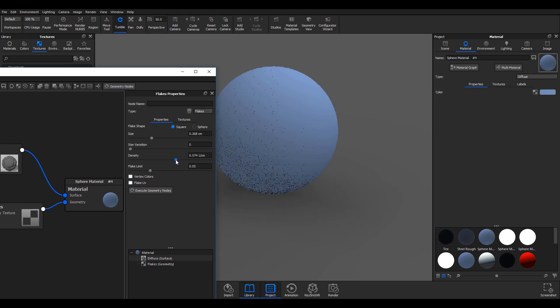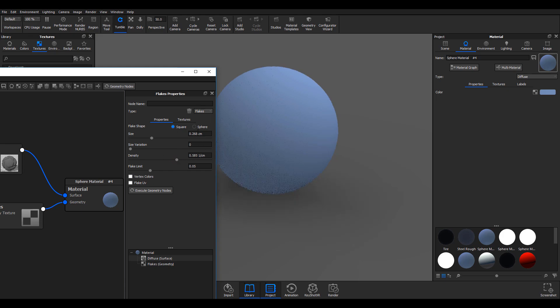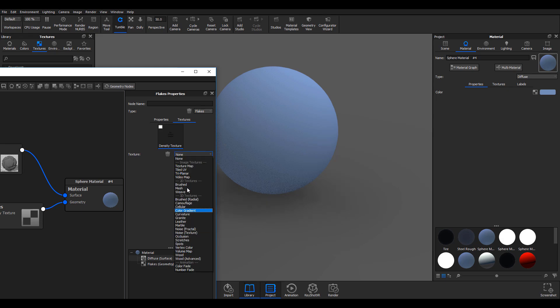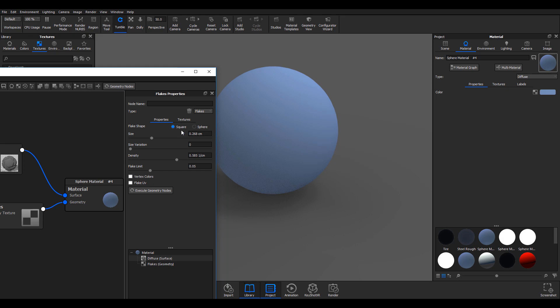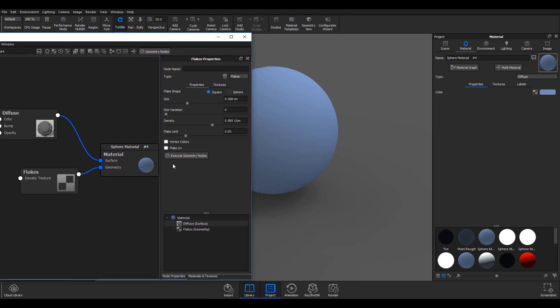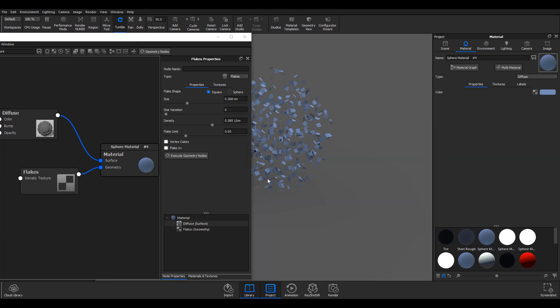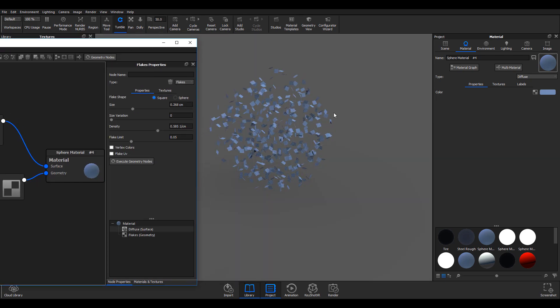If I have textures I want to use, I can go ahead and select the textures, but for now I'll simply leave it at squared shapes. I can hit the execute geometry. Now hitting execute geometry, I can get to see a multitude of flakes that has populated the sphere.